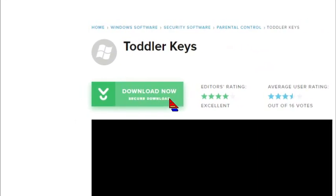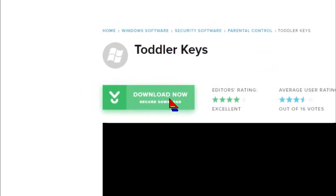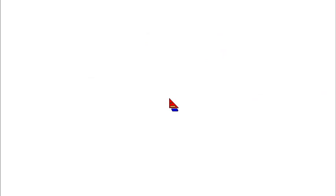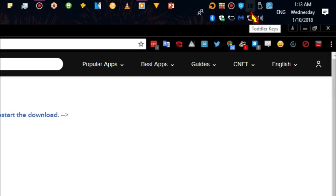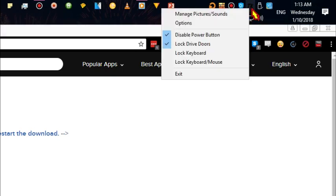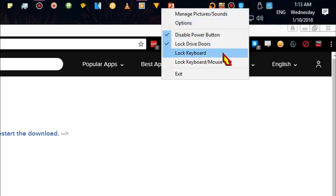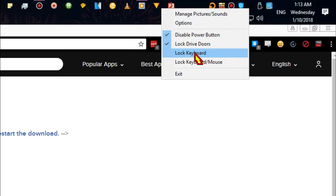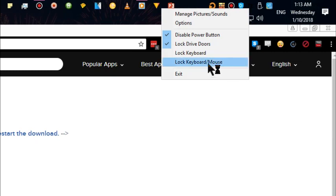Once you've downloaded and installed the program, here on the Windows taskbar in the notification area, you're going to see this icon with a T and K. You're going to right-click on it, and on this menu, you're going to select either lock the keyboard or lock both the keyboard and the mouse.